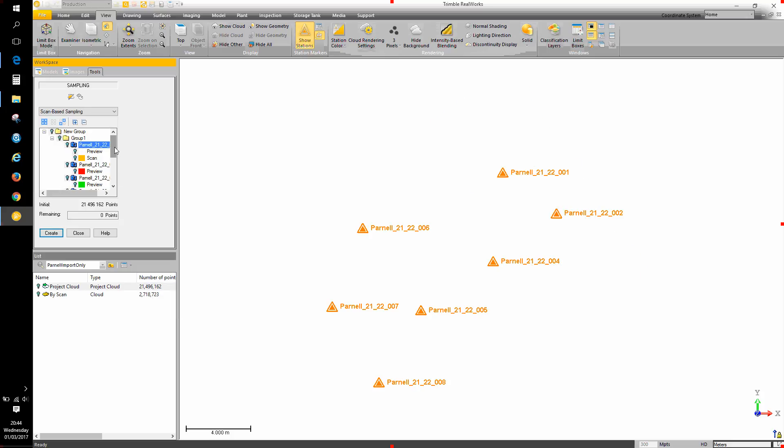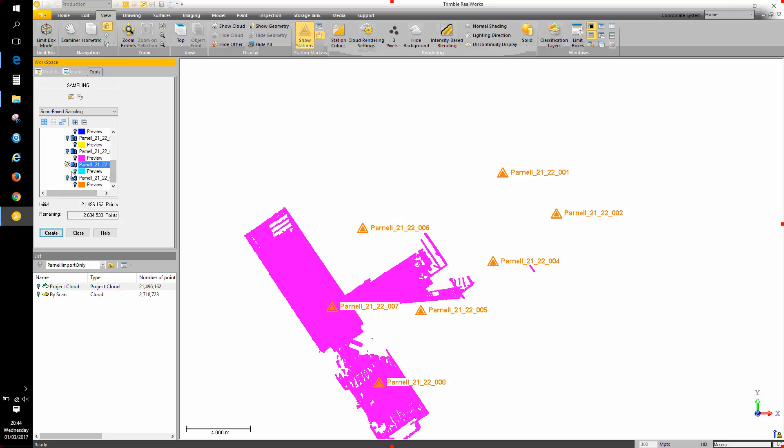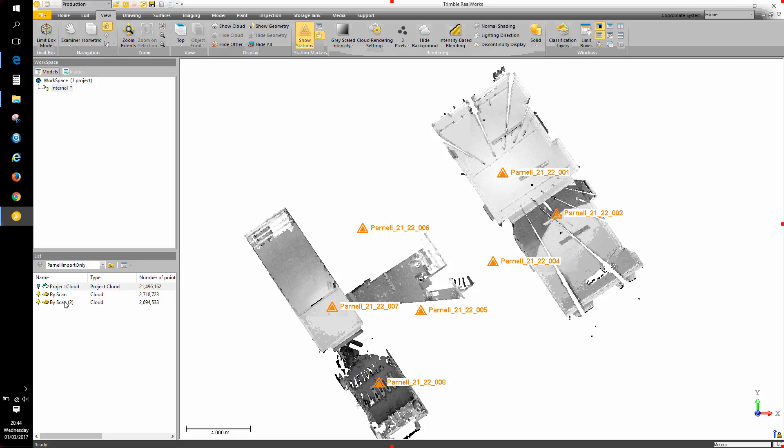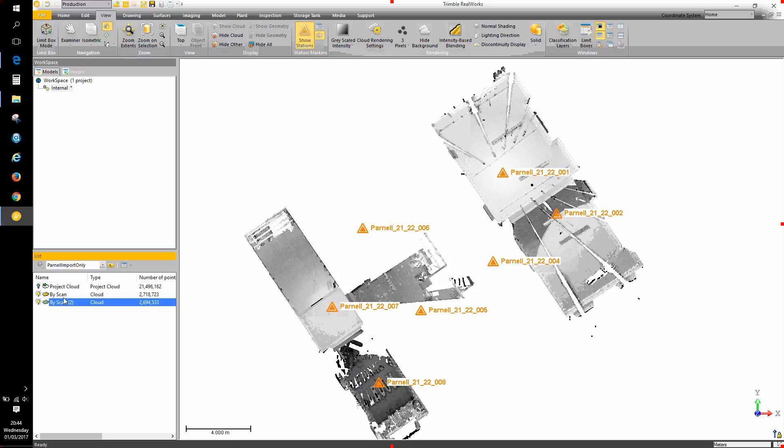Should I wish to extract data from another scan station, simply a case of selecting it, hitting create and now I have the data from that scan station as well. I'll close up the tool and at the present time I've got duplicated scan points. So I have scan points that are in these clouds here but they're also present in the project cloud.